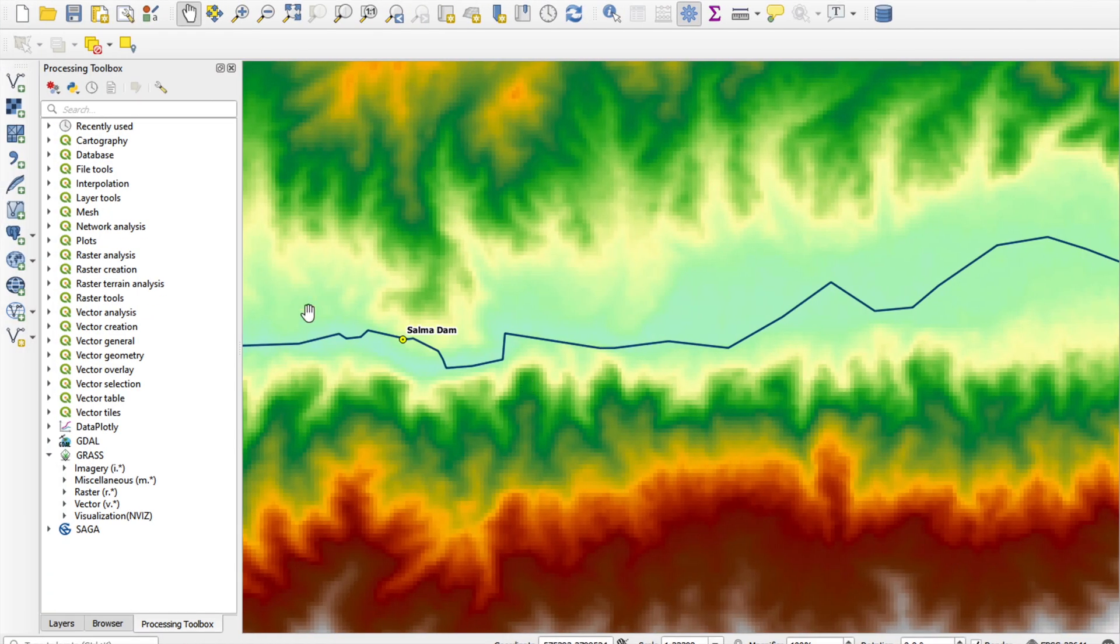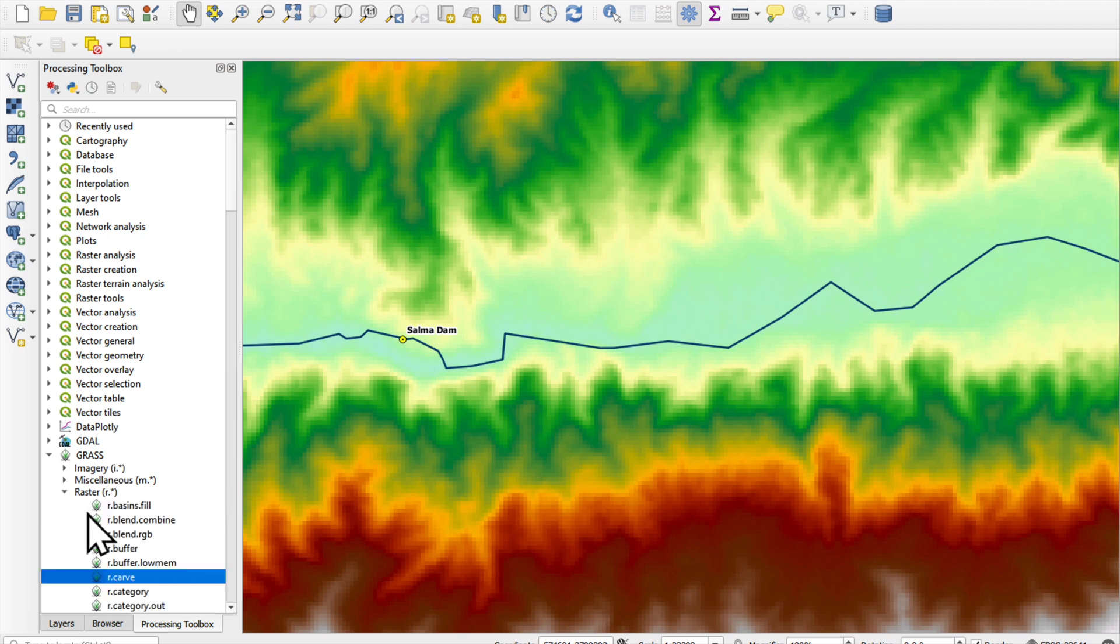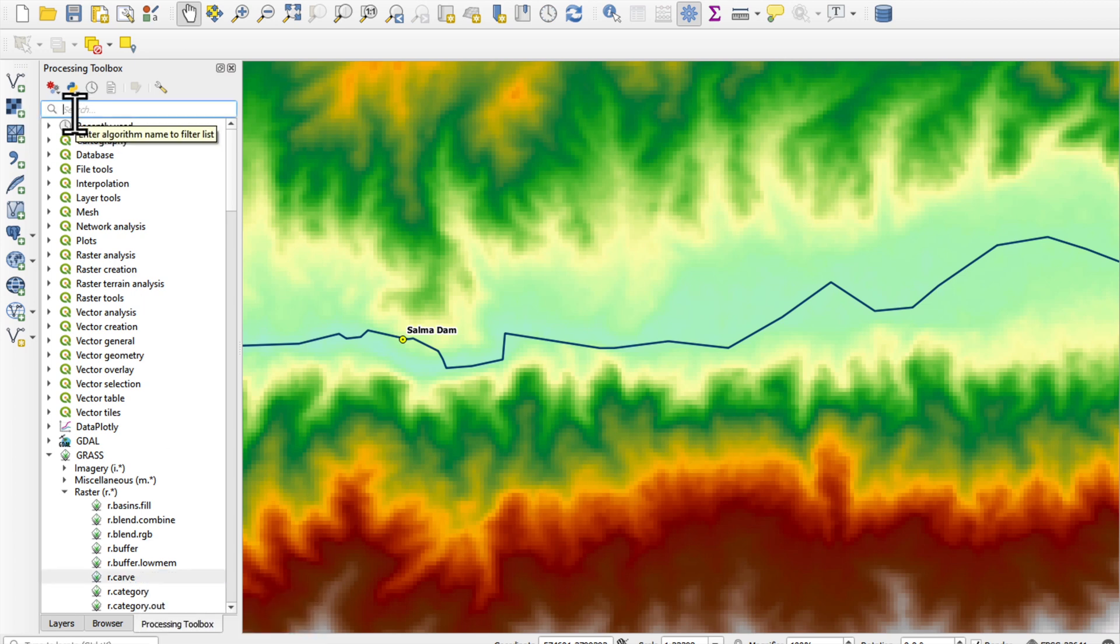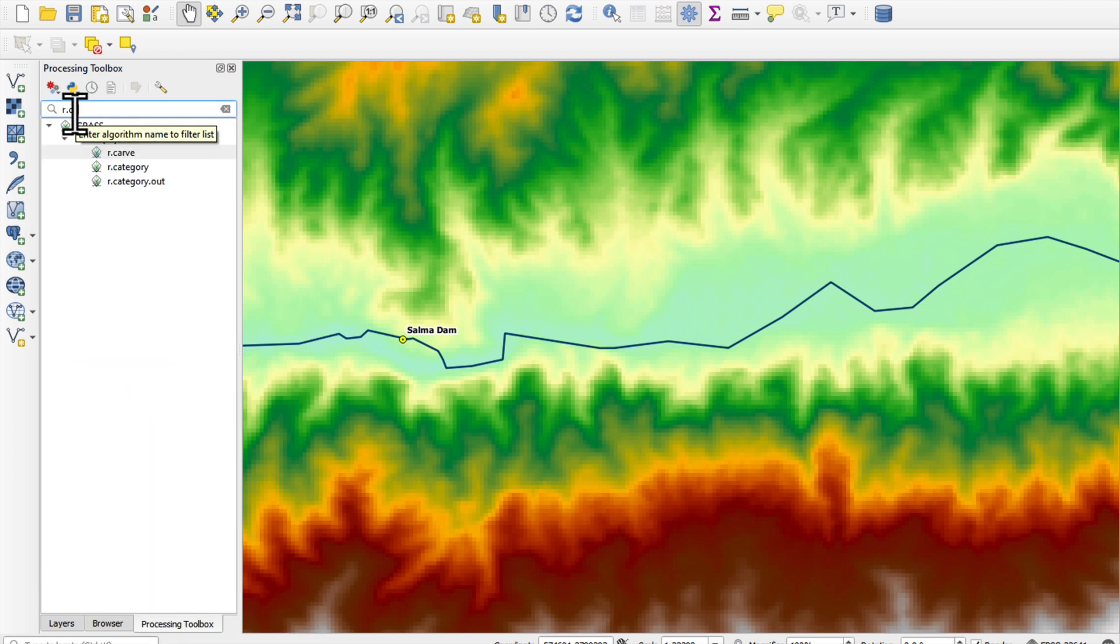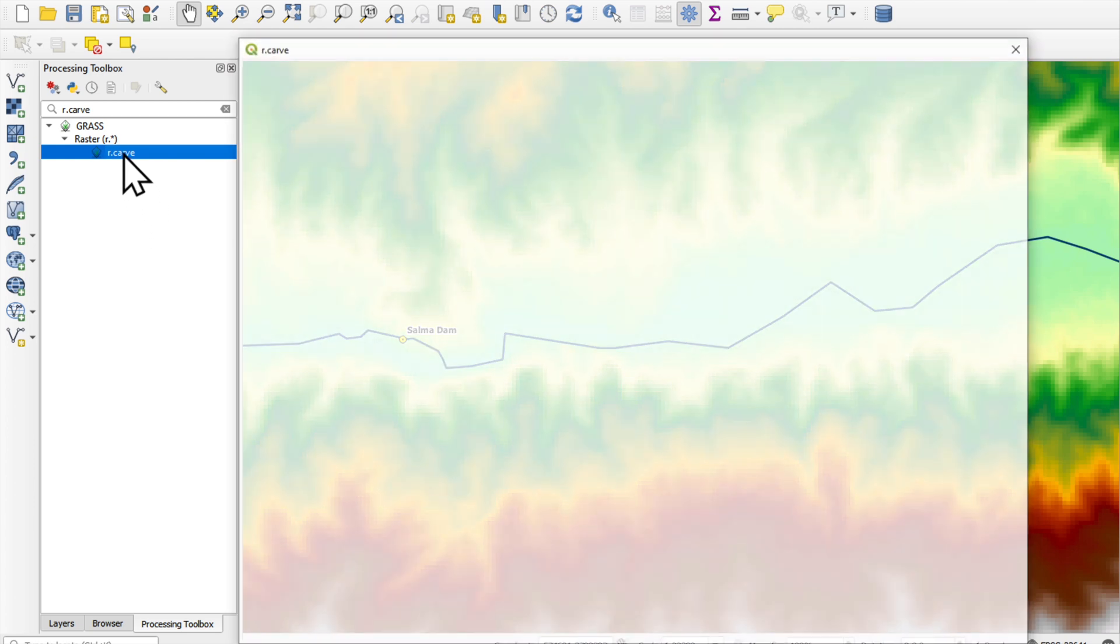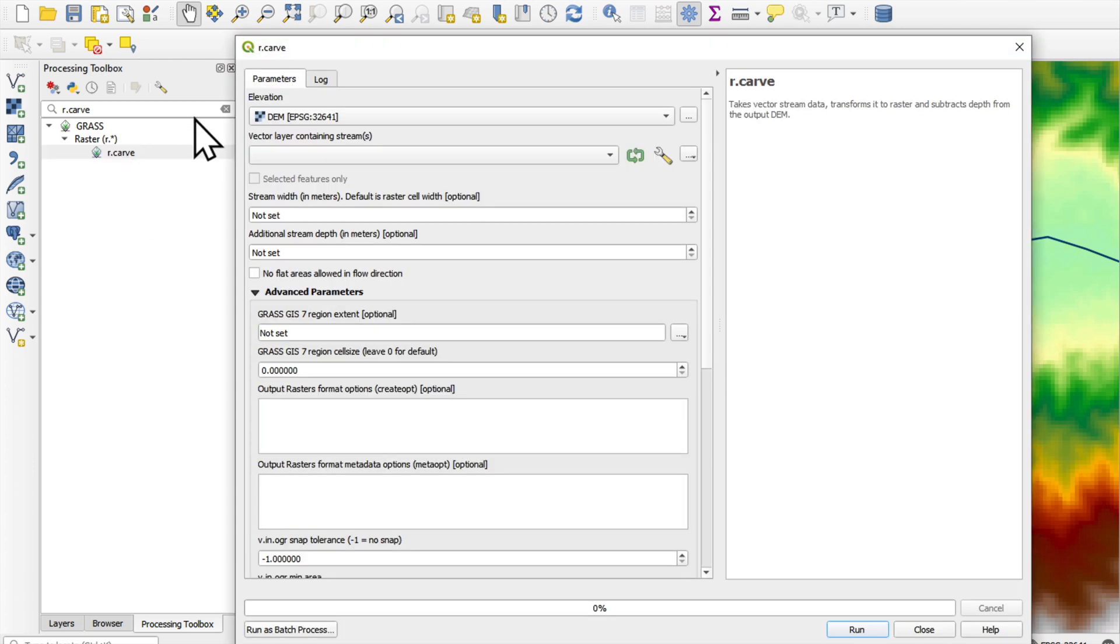The tool that we're going to use for this is in grass, raster, r.carve. Or if you're looking for it, you just put r.carve and you can find it quite easily.